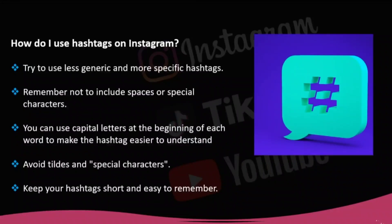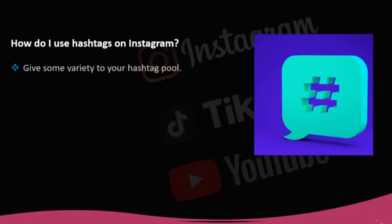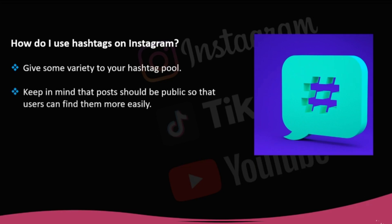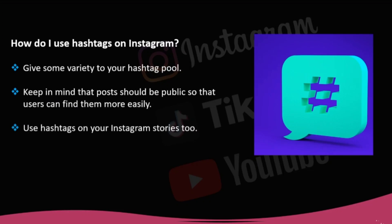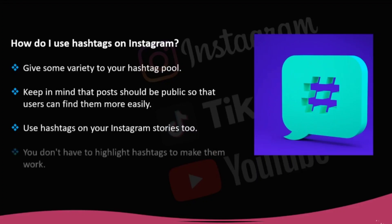Keep your hashtags short and easy to remember. Avoid fancy words. Give some variety to your hashtag pool. Don't just use the same hashtags all the time, as you'll miss the chance to be found through other labels. Keep in mind that posts should be public so that users can find them more easily. Use hashtags on your Instagram stories too, so they have a greater reach. Remember, you don't have to highlight hashtags to make them work. You can place them at the end of the post or wherever you prefer.